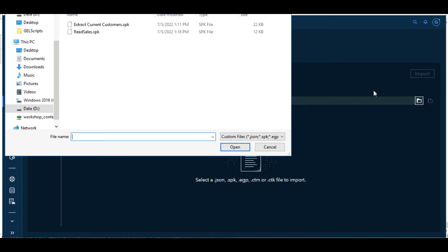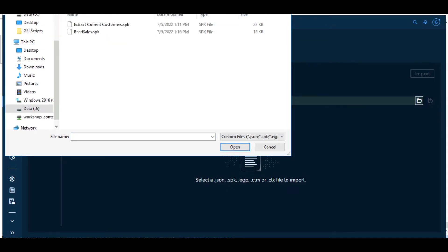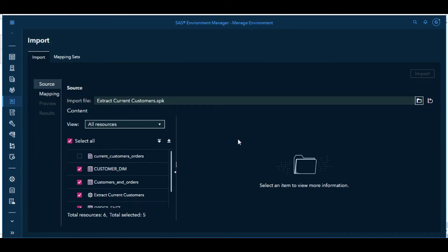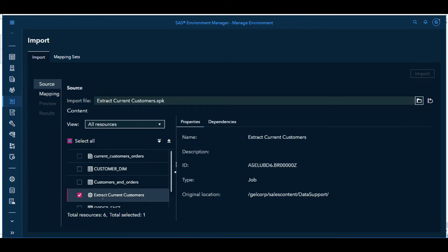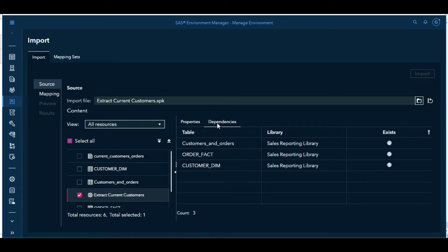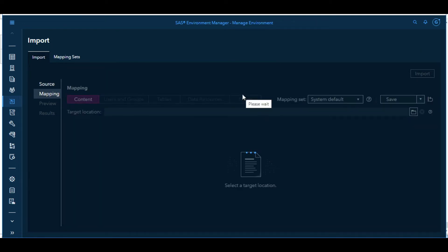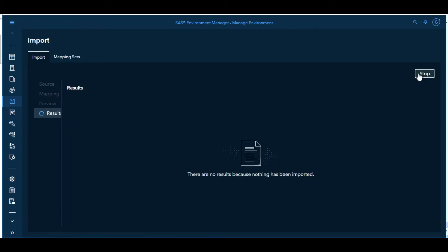Now let's go over and do the import process. We'll select Import. We will navigate to where the SPK file was stored. Open the SPK file. That opens in the import wizard. We can see the objects over on the left-hand side, the dependent objects and the DI Studio job. If we select the DI Studio job, we can look at the properties of it and you see it's a job. We'll go to Mapping. Everything should be mapped successfully initially. If that's the case, we can do Import.